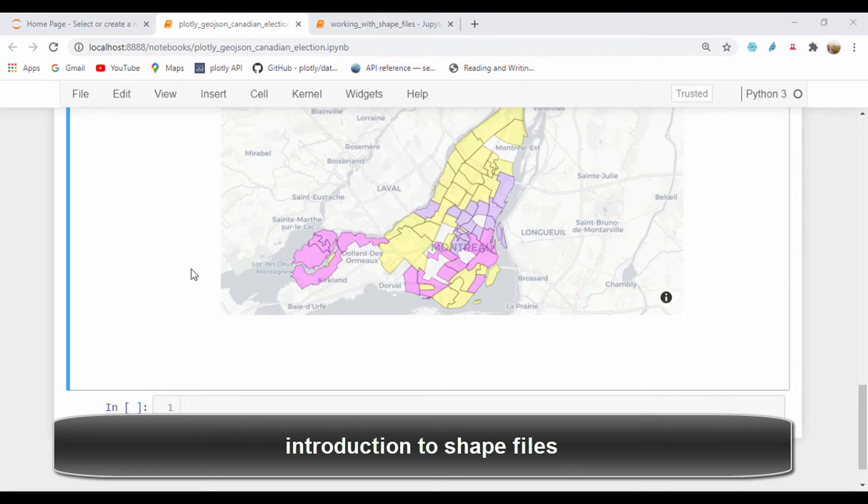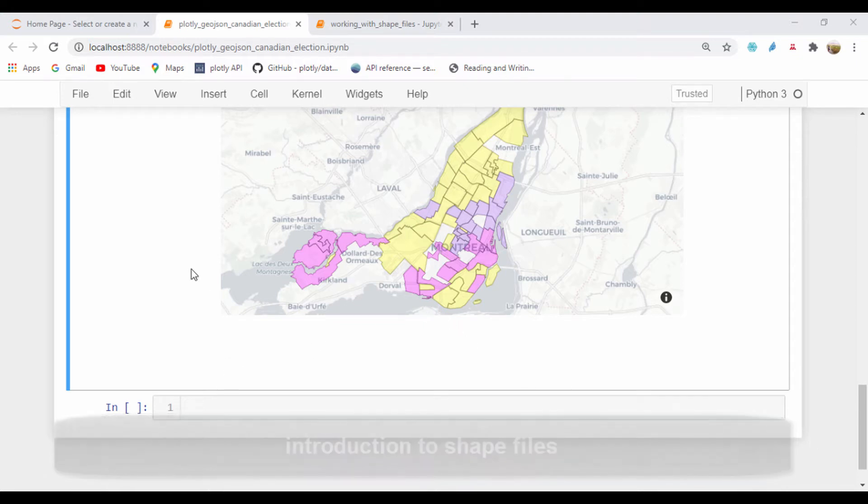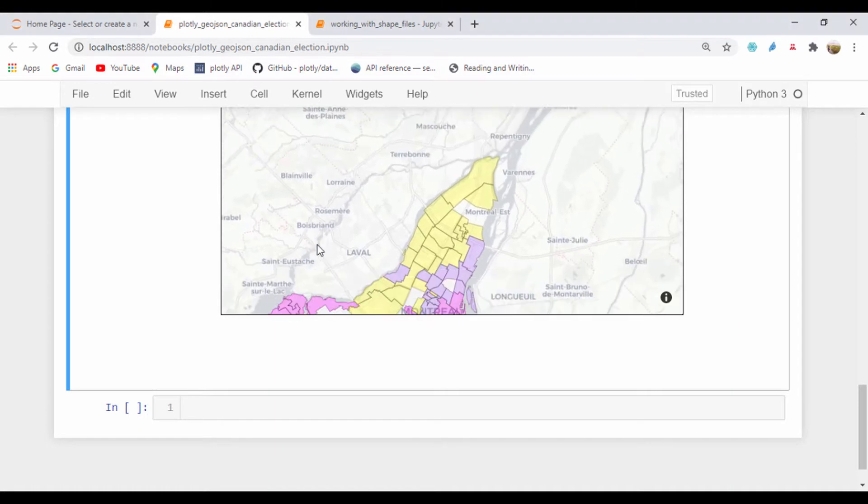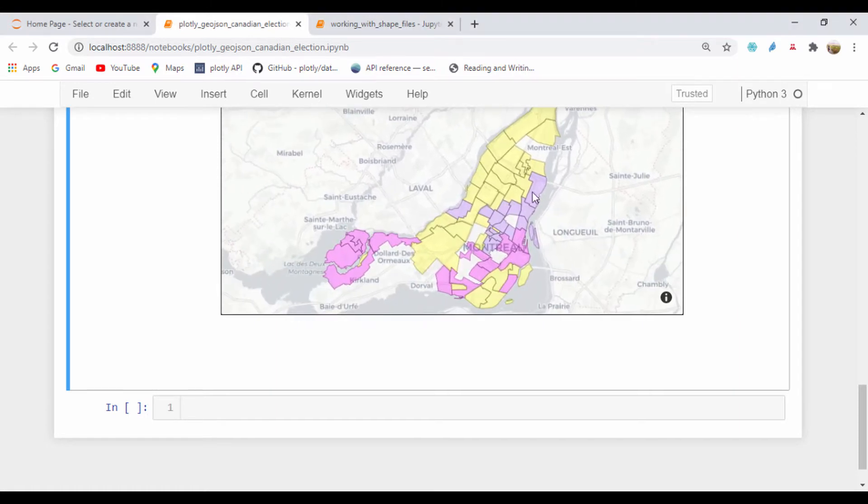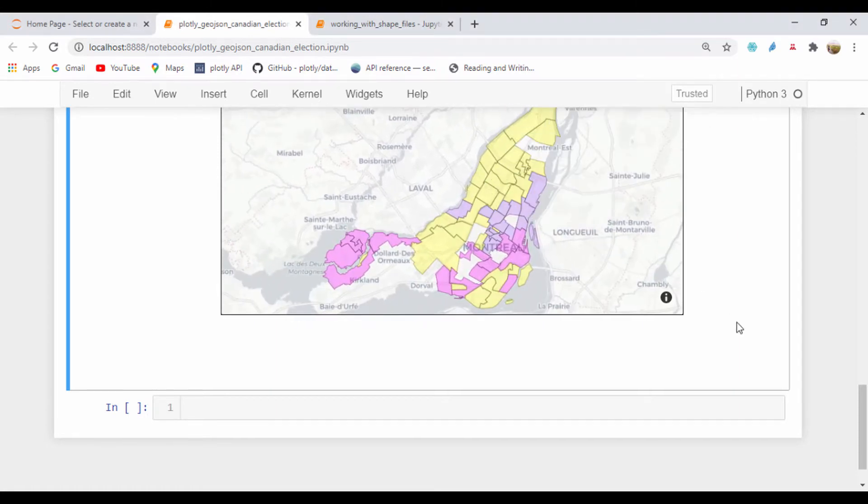Hello everyone and welcome. In our last lesson we saw how we could plot using the GeoJSON Plotly file and how we could plot these winners based on district.